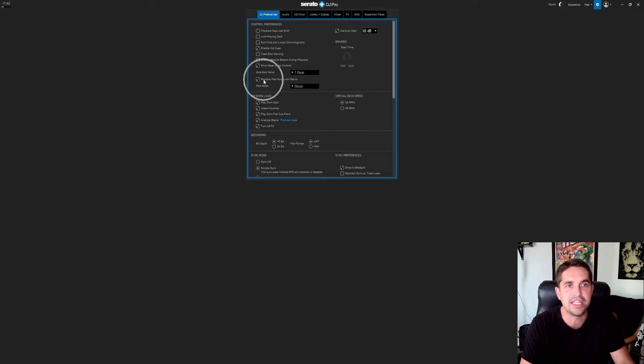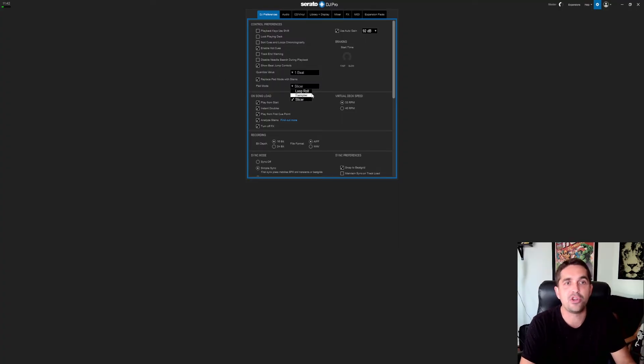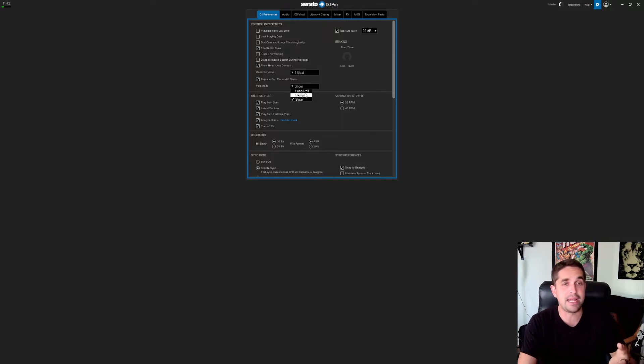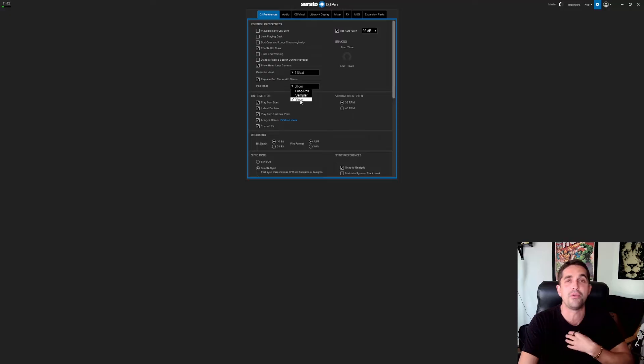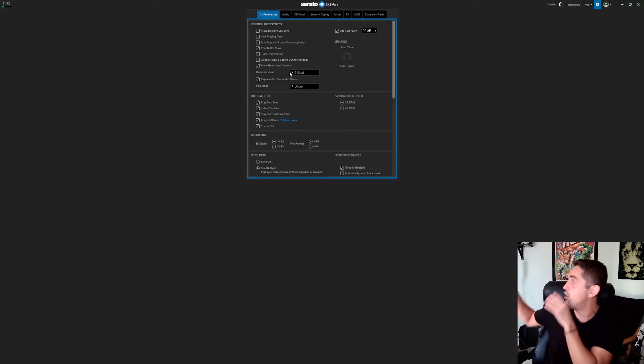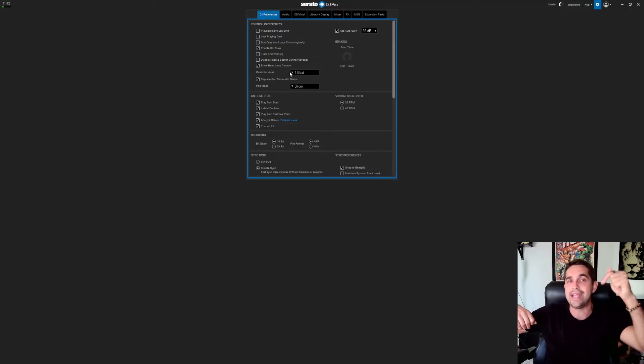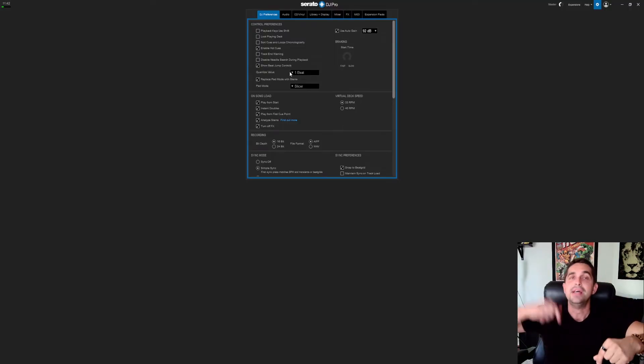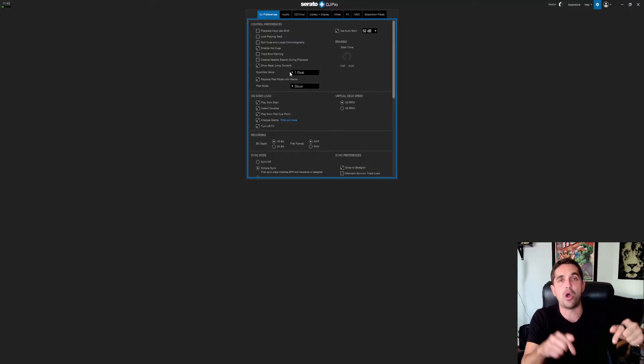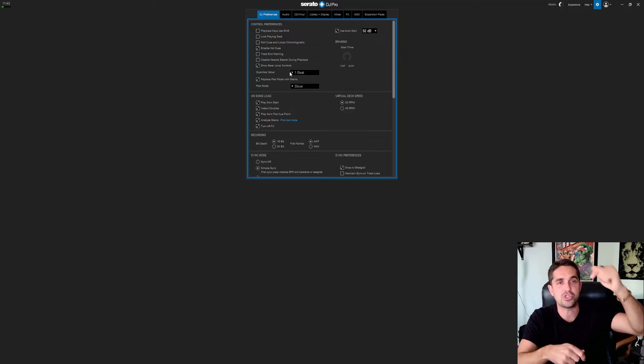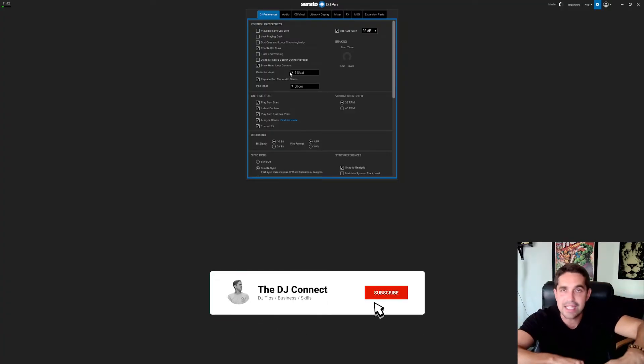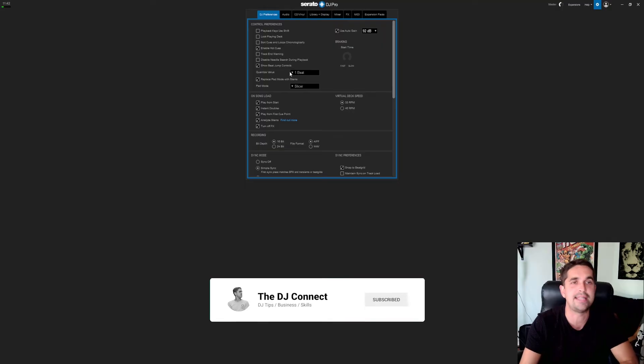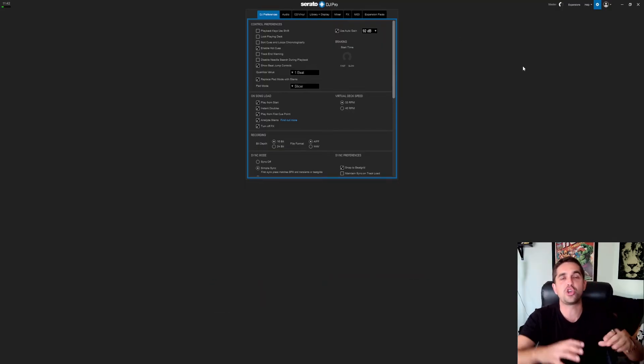You're going to have this option here: Replace Pad Mode with Stems. This right here, this is it. Then you're going to have the option for Loop Roll, Sampler, Slicer. For me I use the Sampler all the time, sometimes I'll use the Loop Roll. I never use Slicer so I replaced it with stems. On the controller all you got to do is hit Shift wherever your Slicer is. On mine it's the second effect control, so it's Shift-Slicer, and that's going to bring up your stem controls.